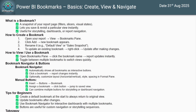A bookmark allows you to capture the current state of your Power BI report, including filters, slicers, visuals, and display settings. You can easily return to that state later with just one click — you don't have to save it again and again.